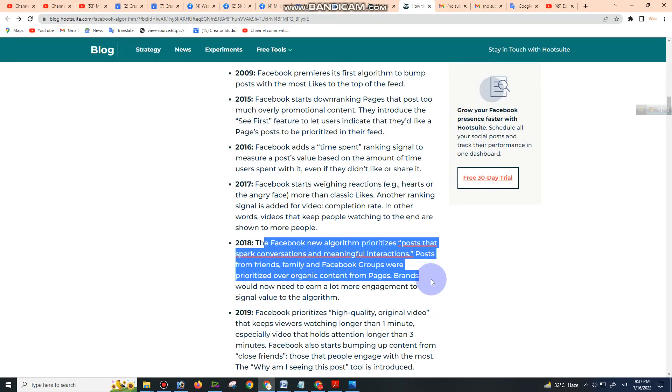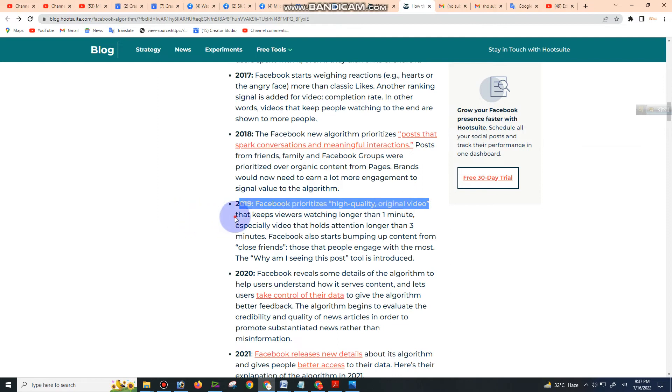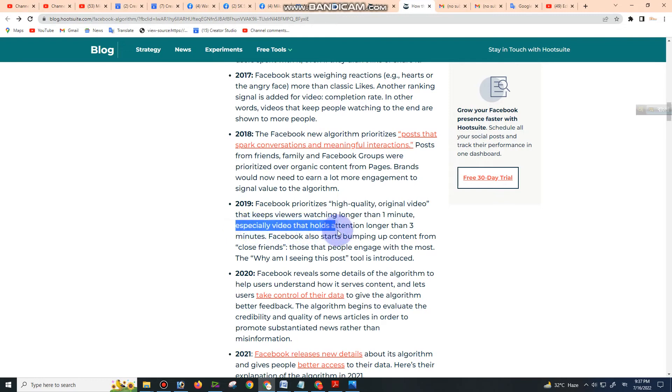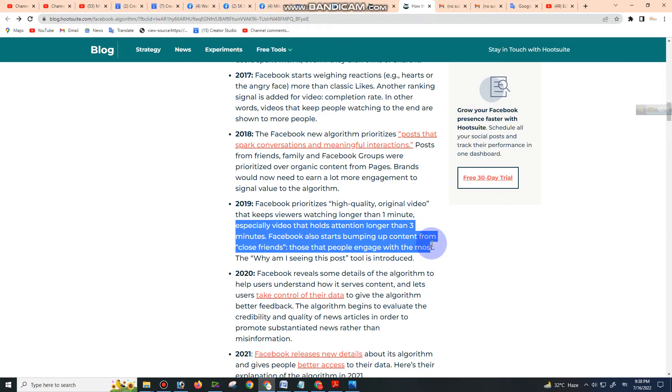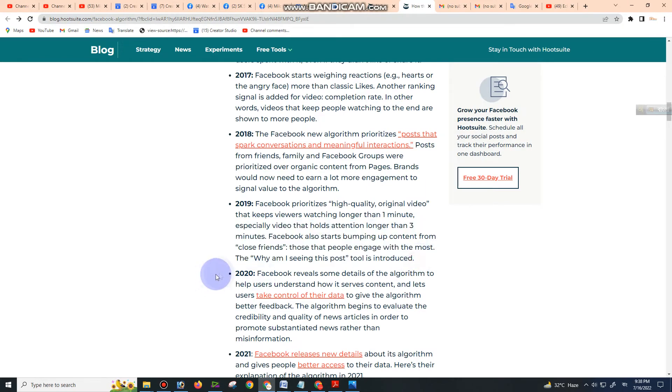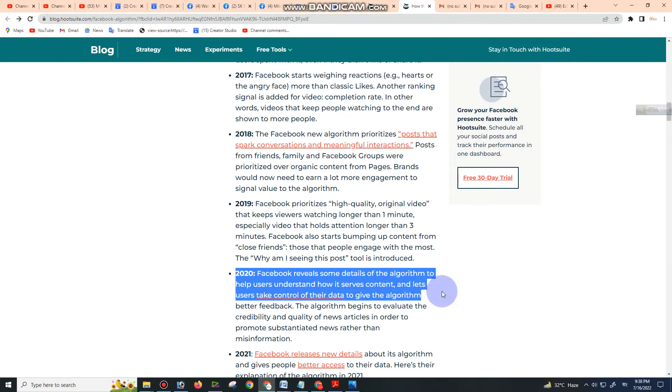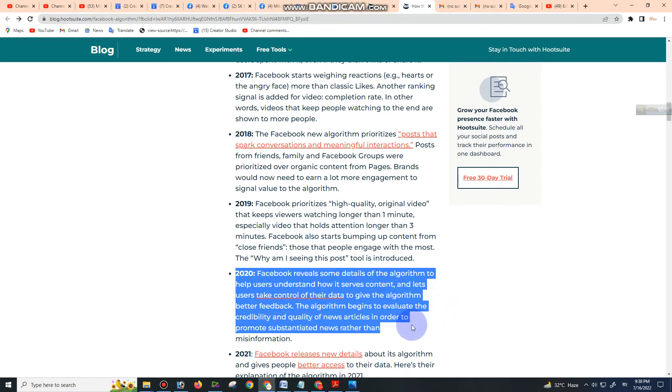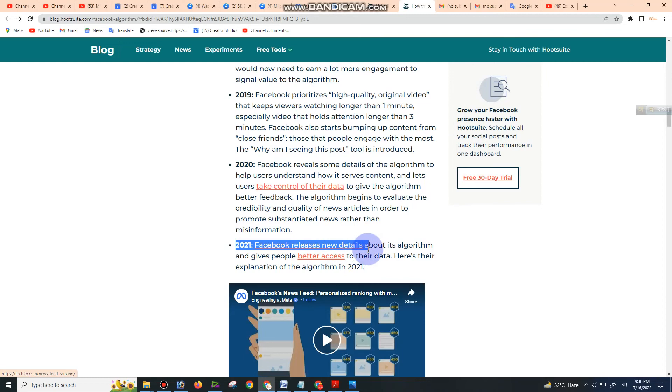Posts from friends, family, and Facebook groups were prioritized over organic content from pages. Brands would now need to earn a lot more engagement to signal value to the algorithm. 2019: Facebook prioritizes high-quality original video that keeps viewers watching for longer than one minute, especially video that holds attention for longer than three minutes. Facebook also starts bumping up content from close friends—those that people engage with the most. The 'Why Am I Seeing This Post?' tool is introduced. 2020: Facebook reveals some details of the algorithm to help users understand how it serves content and lets users take control of their data. The algorithm begins to evaluate the credibility and quality of news articles to promote sustained news rather than misinformation. Finally, in 2021, Facebook releases new details.